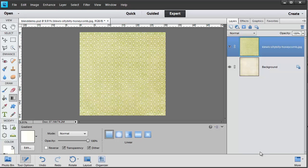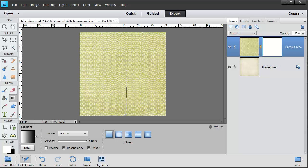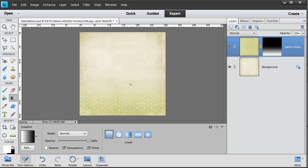So to blend two papers together, we click on add layer mask and we use our gradient tool to blend parts of the image together.